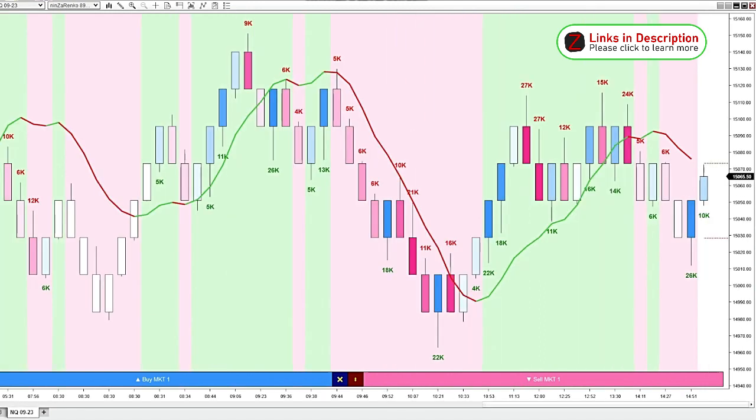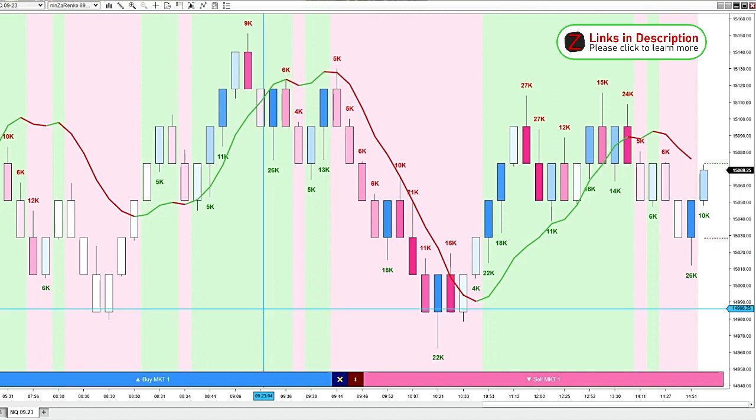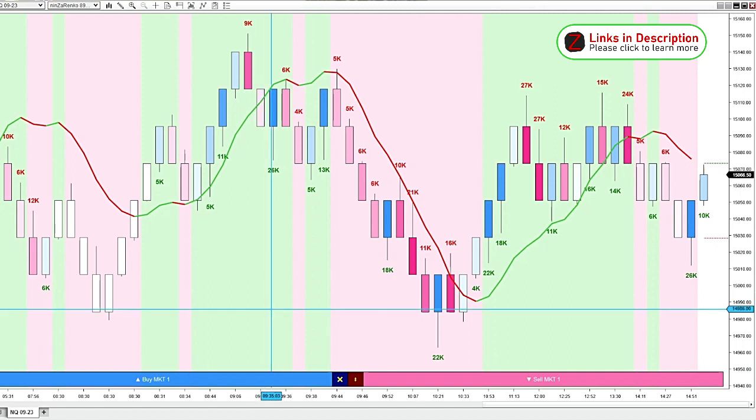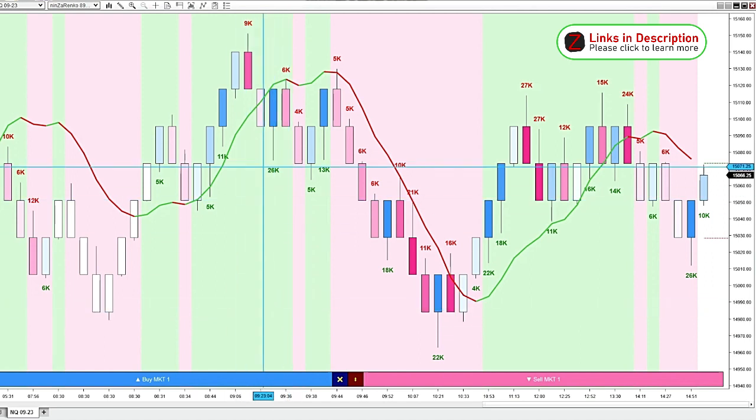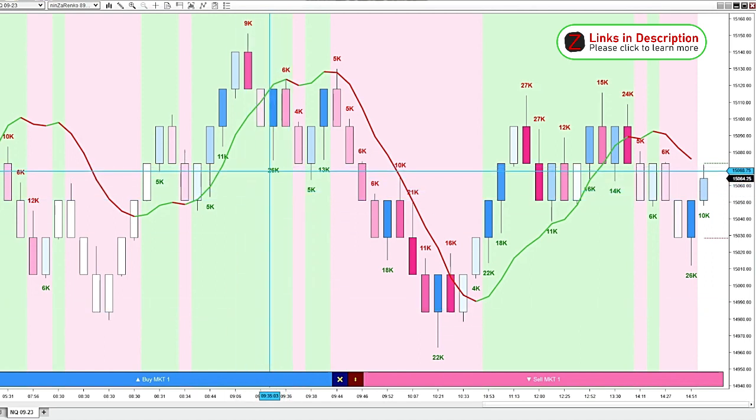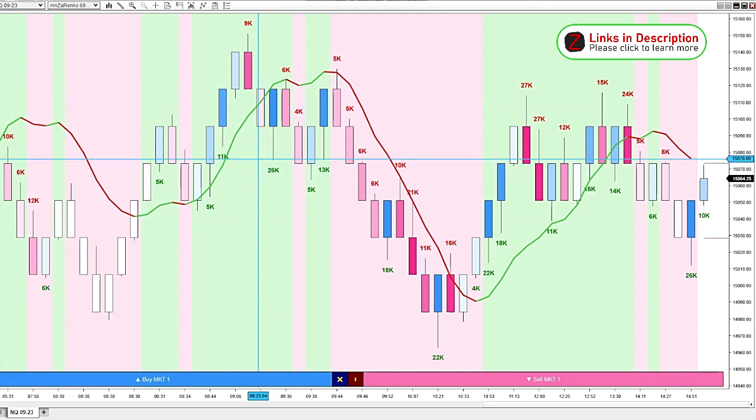So here is a Ninza Renko chart, same day for the New York Open, same settings. The market open is during this candle. You can see we've got a lot of bullish volume here, but we are still below our easy trend line.